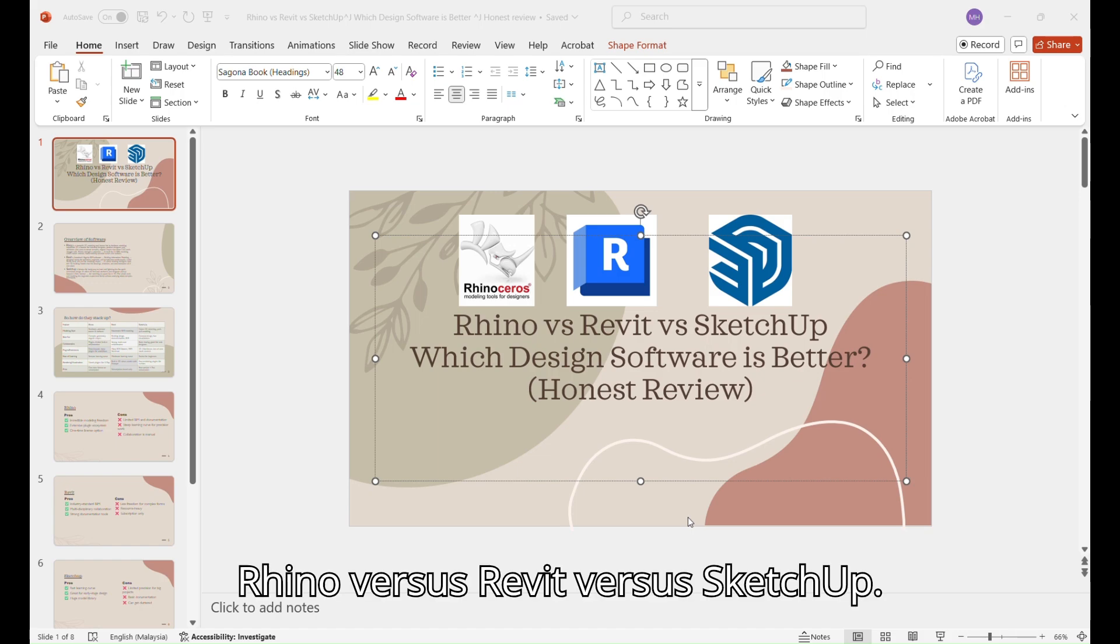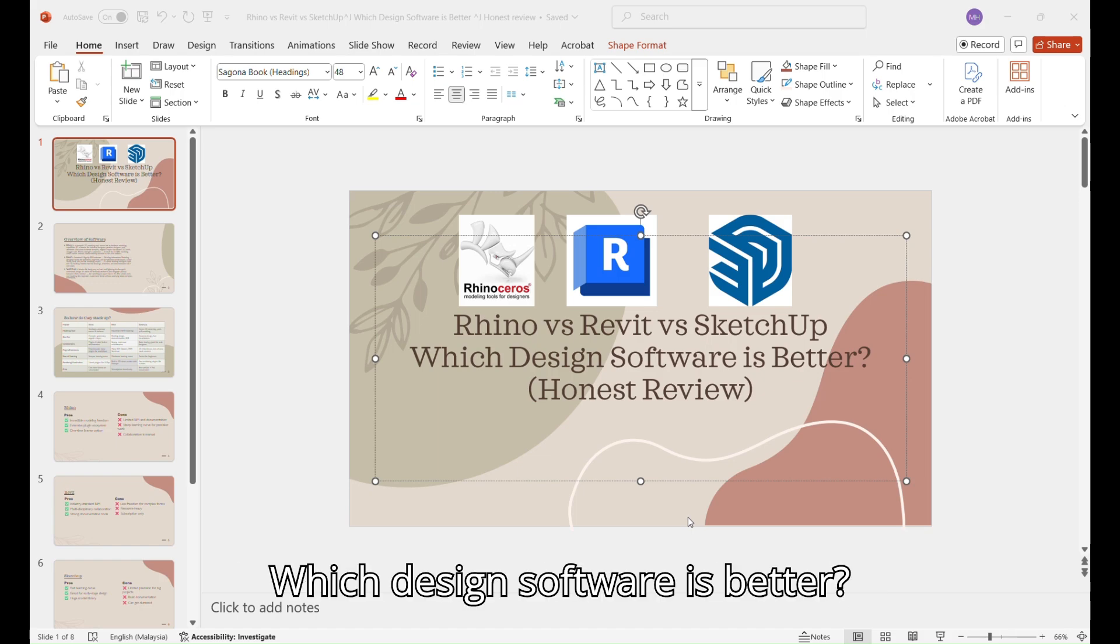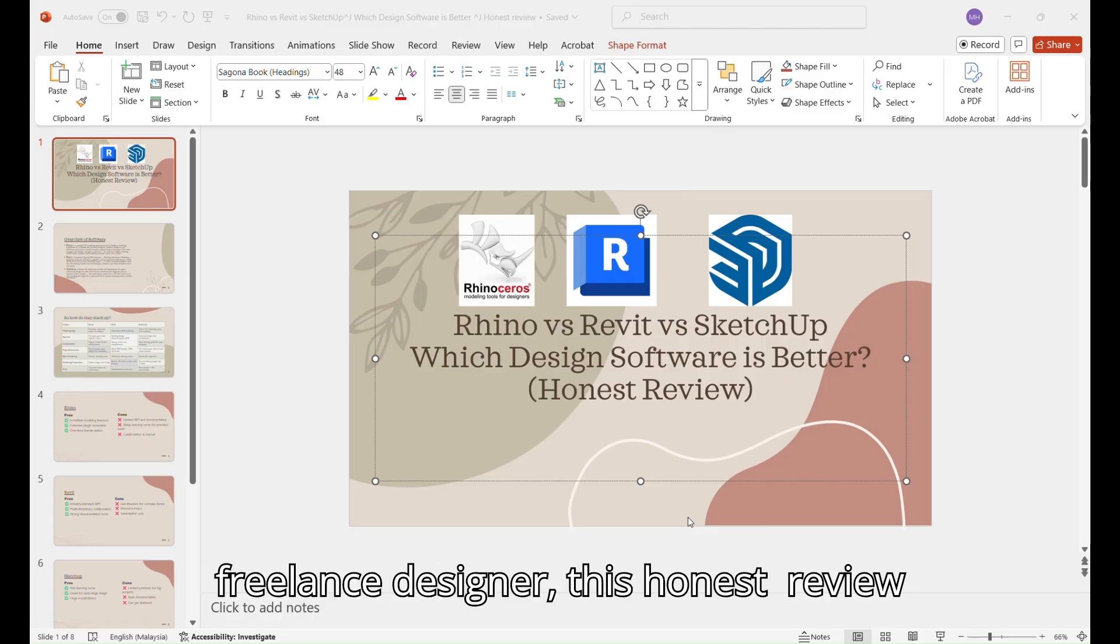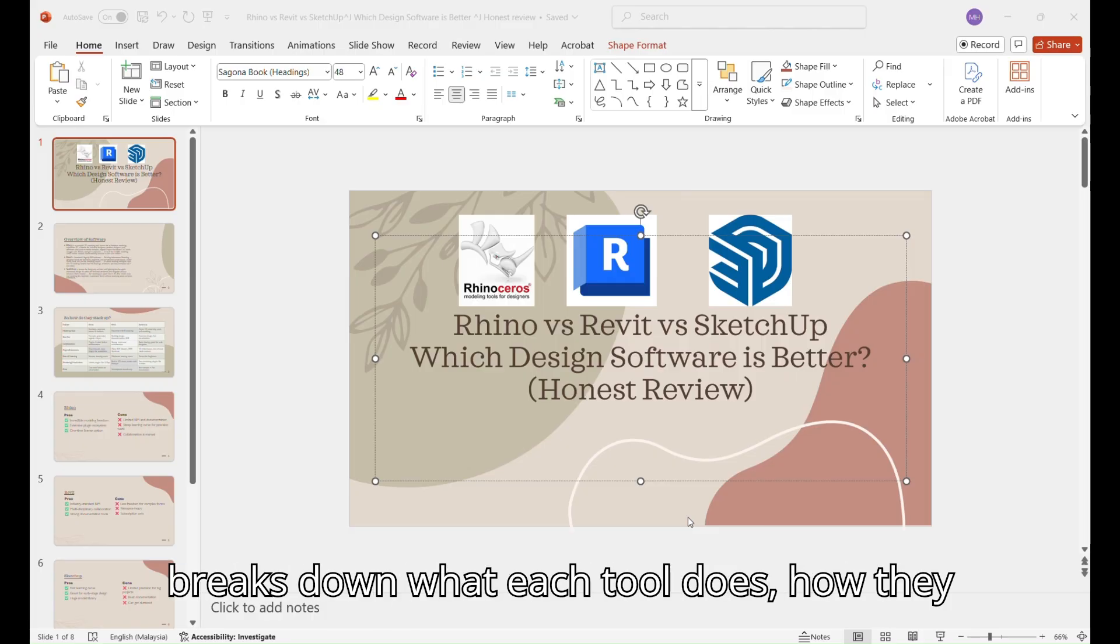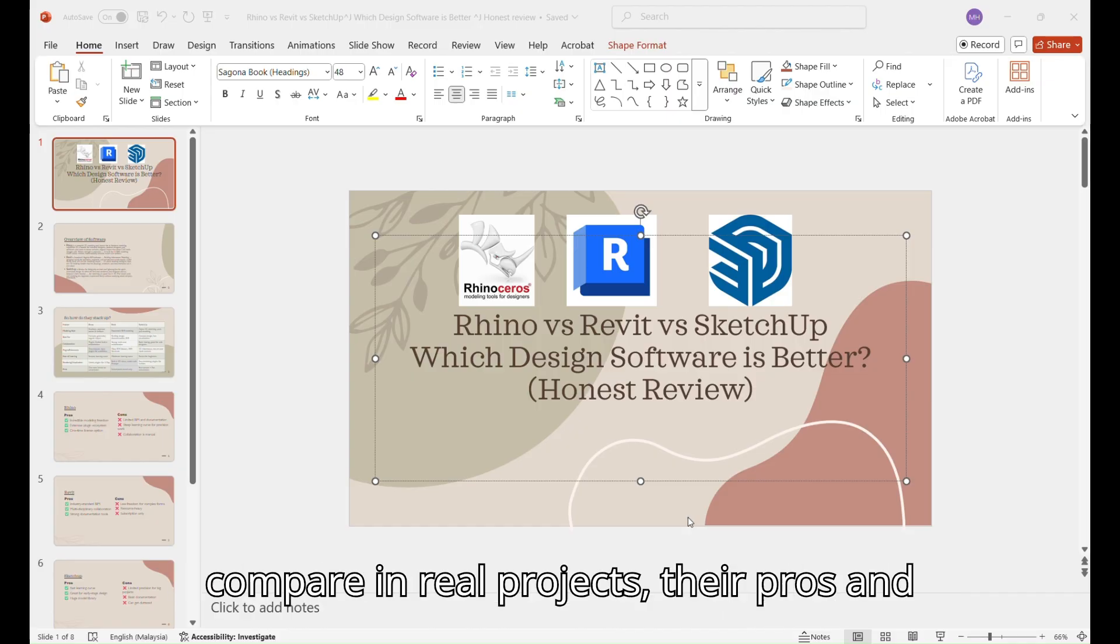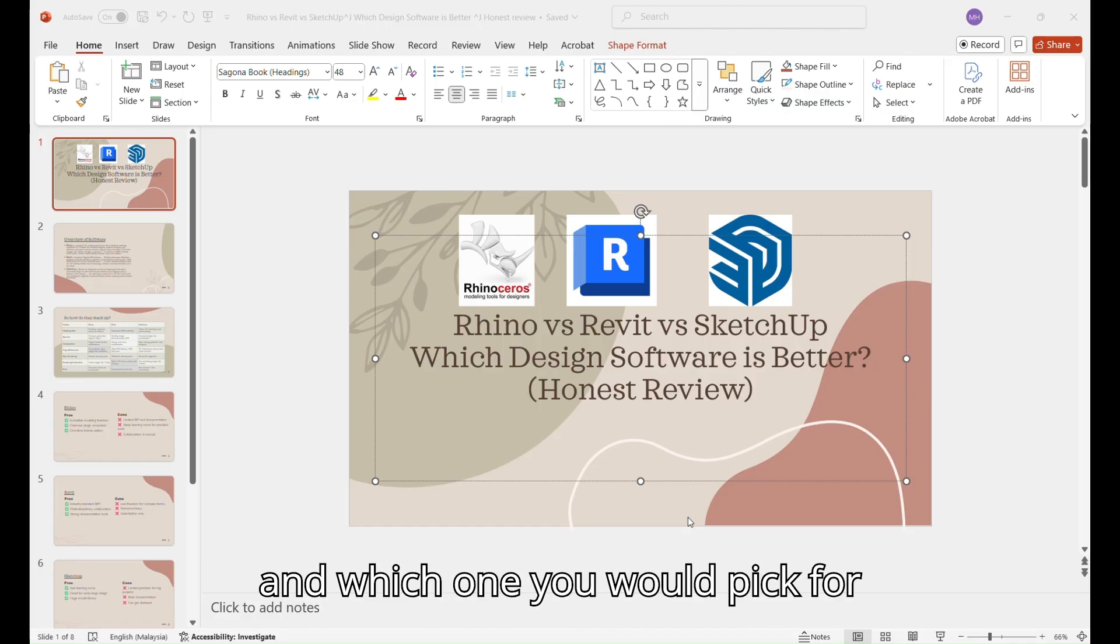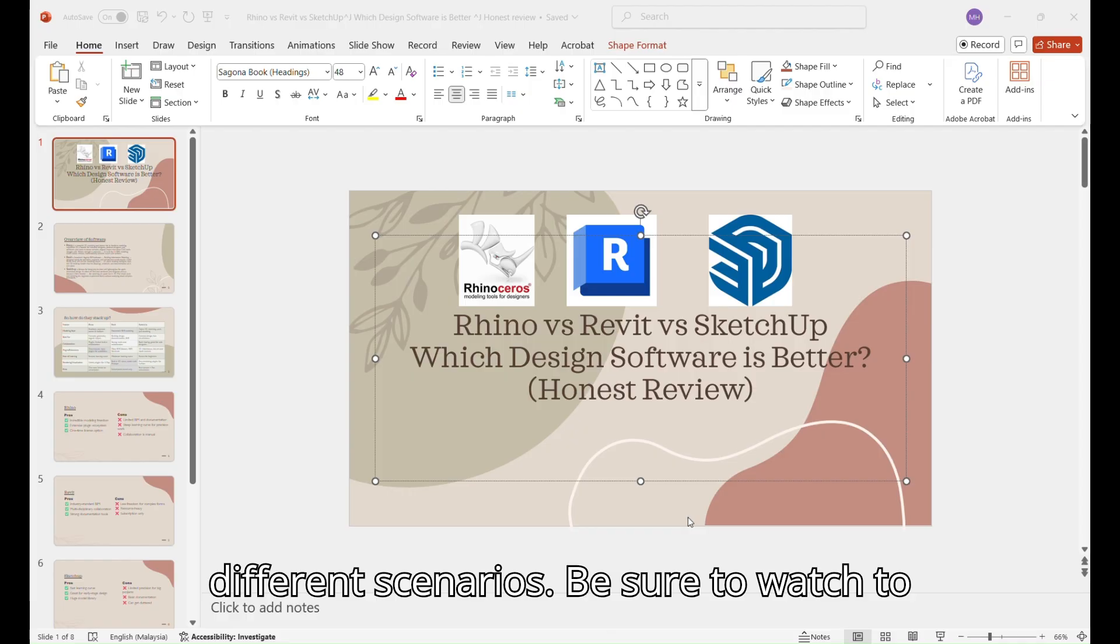Rhino versus Revit versus SketchUp. Which design software is better? Whether you're an architect, student, or freelance designer, this honest review breaks down what each tool does, how they compare in real projects, their pros and cons, and which one you would pick for different scenarios.